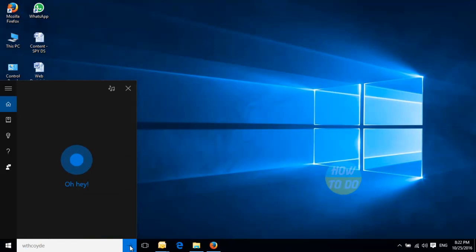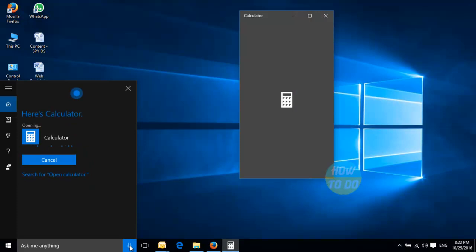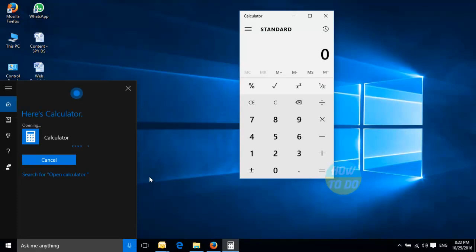Open Calculator. Sure, here's Calculator.